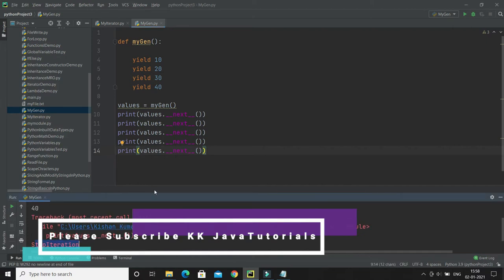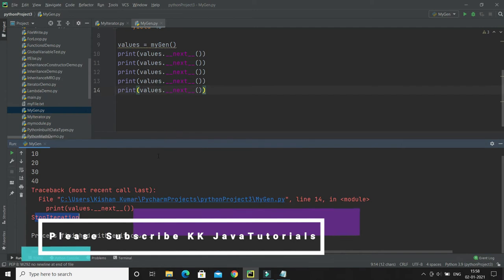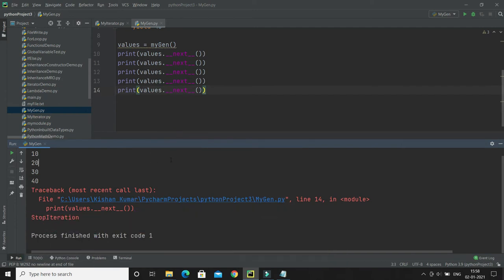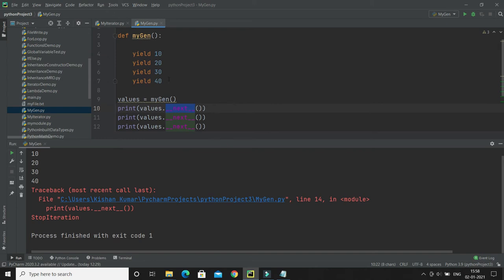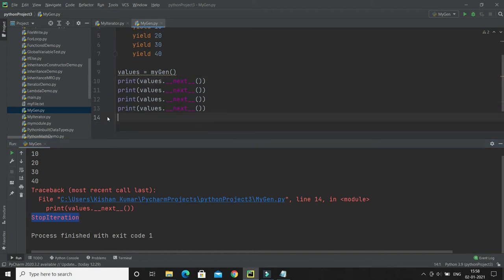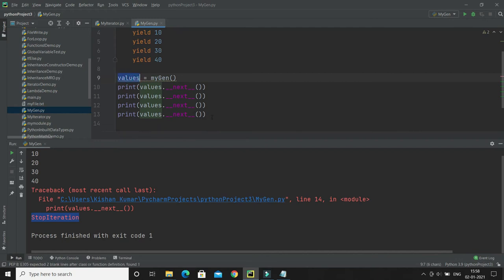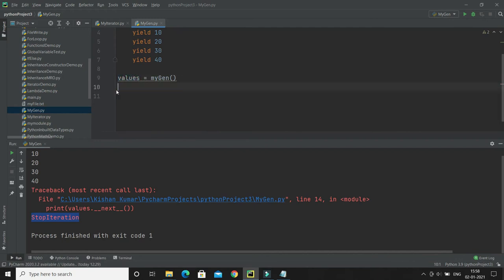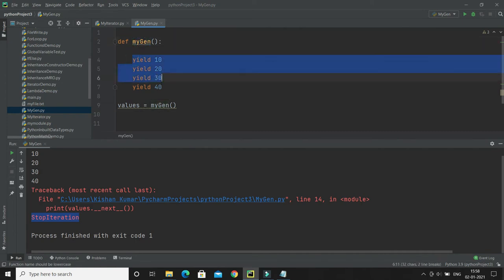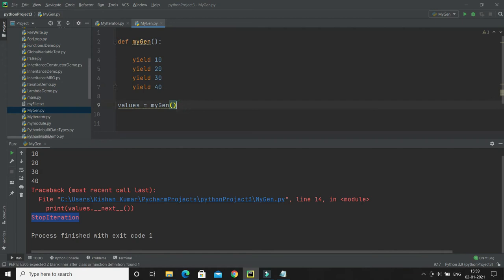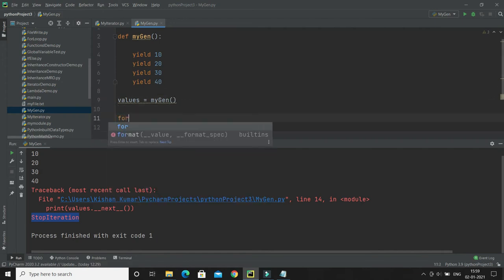But if you call next() beyond the number of yield statements, it throws a StopIteration exception, as you can see here. Even if you have an iterable object and call next() more times than there are elements, it throws StopIteration. Regardless, this function behaves like an iterator when called — because it uses yield instead of return.